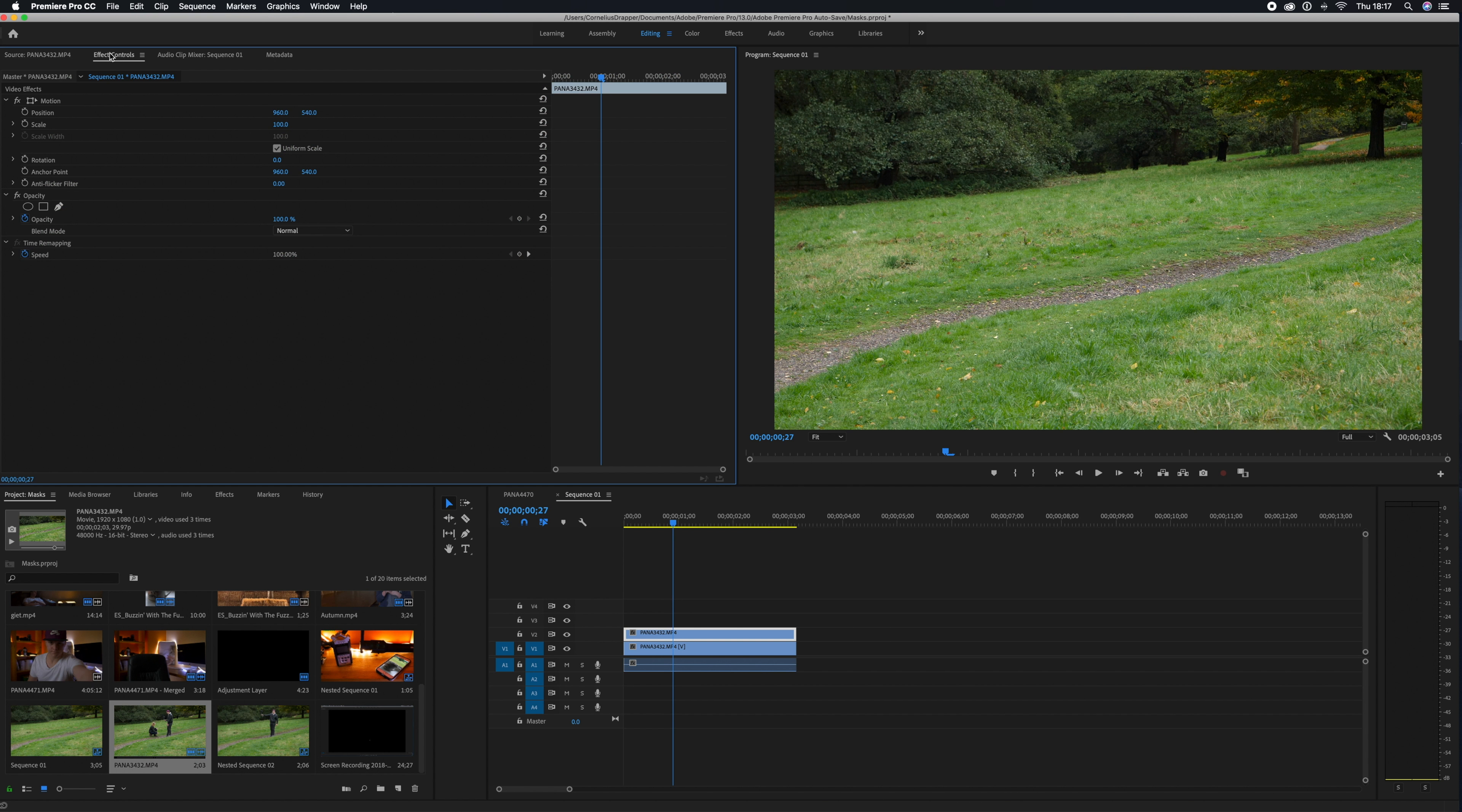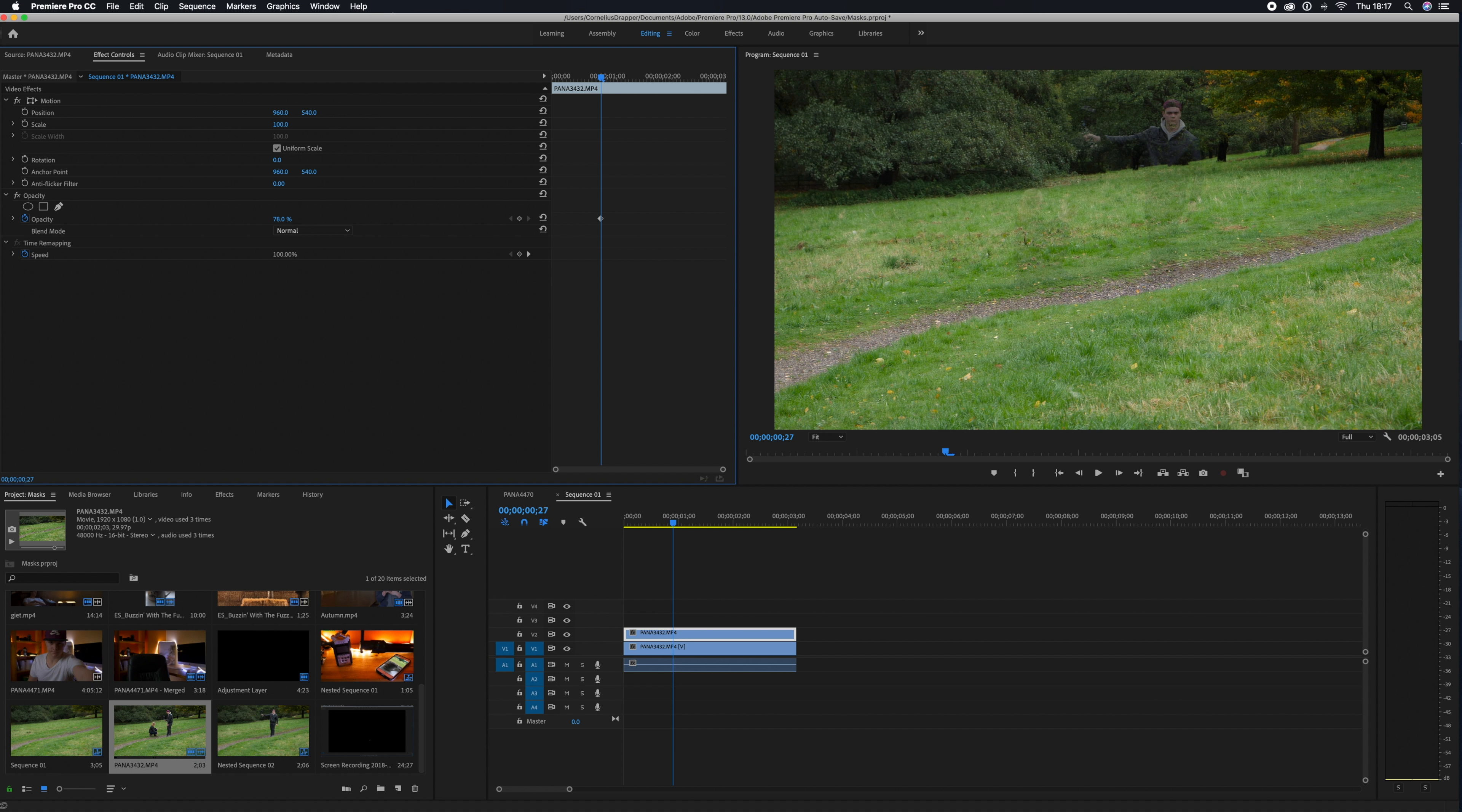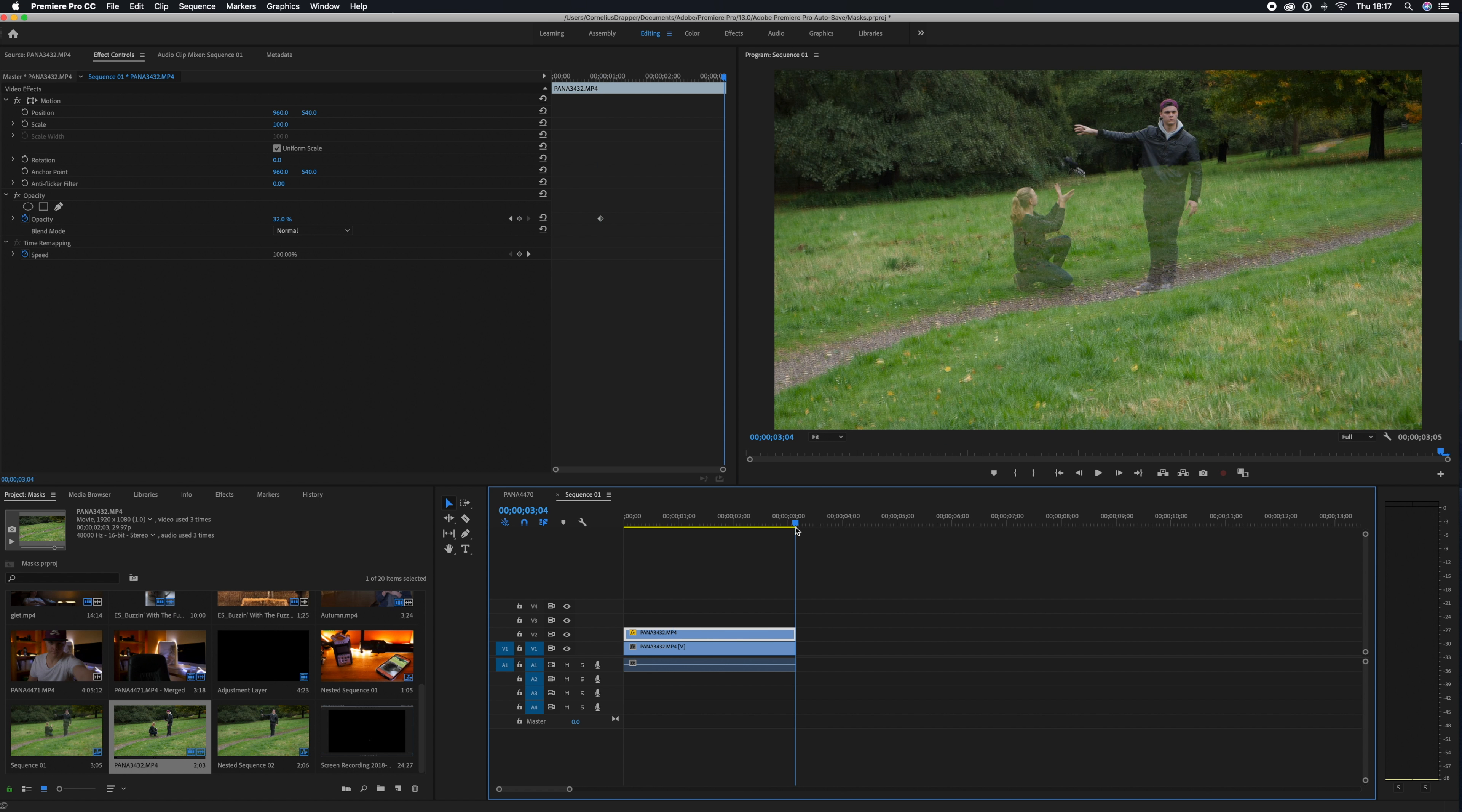The first thing we're going to do with the clean plate selected is drag down the opacity to allow us to see the footage underneath. Then what we're going to do is find the point where her hands are at the highest point so we can draw the mask around.